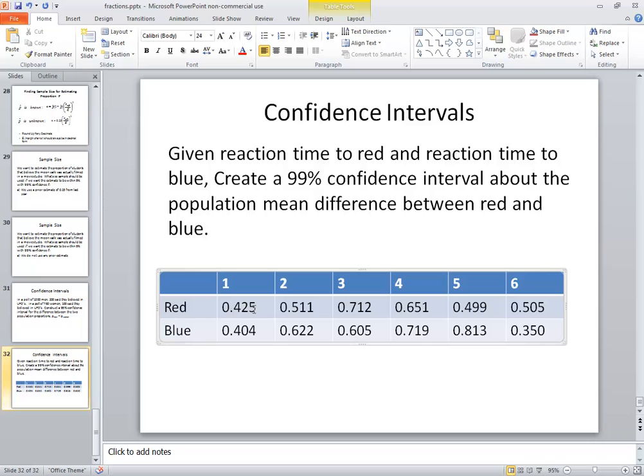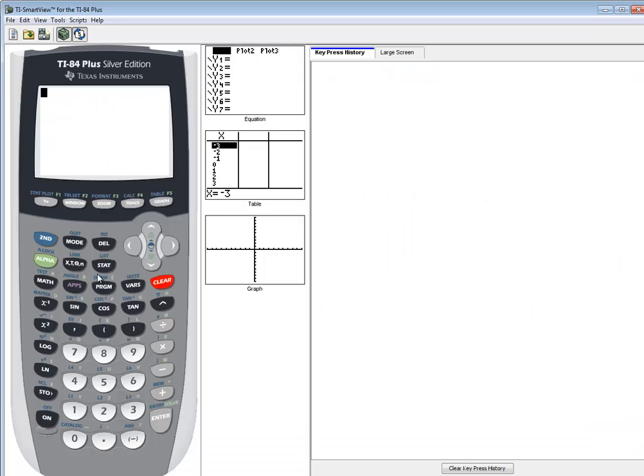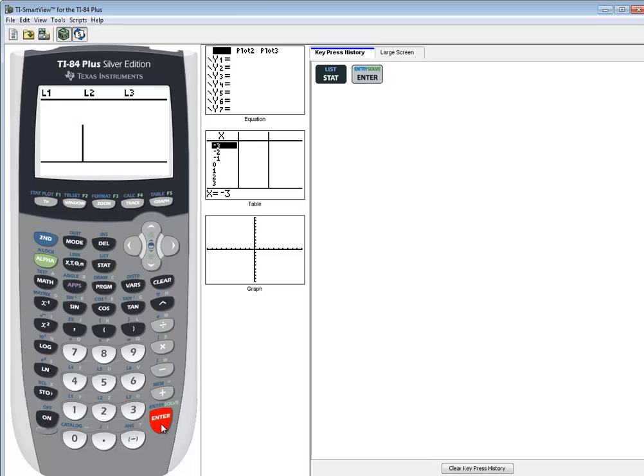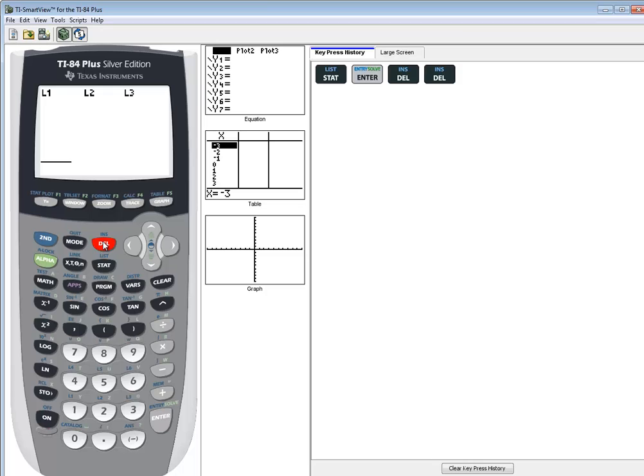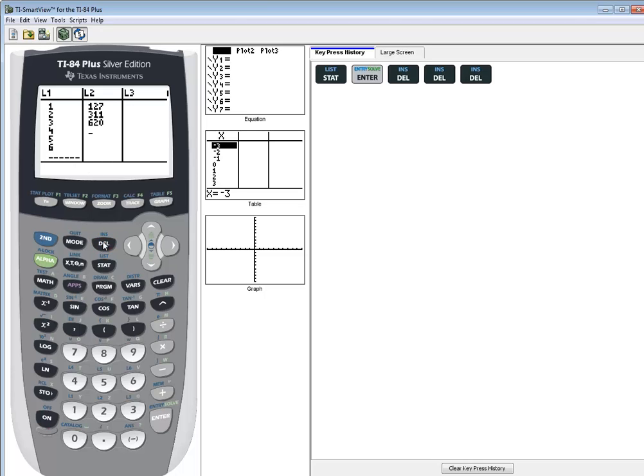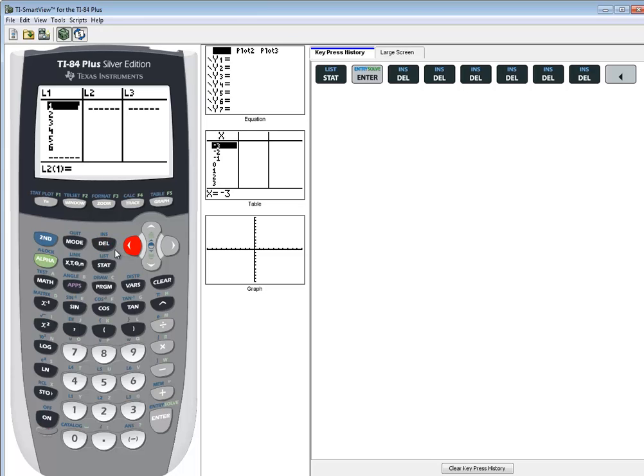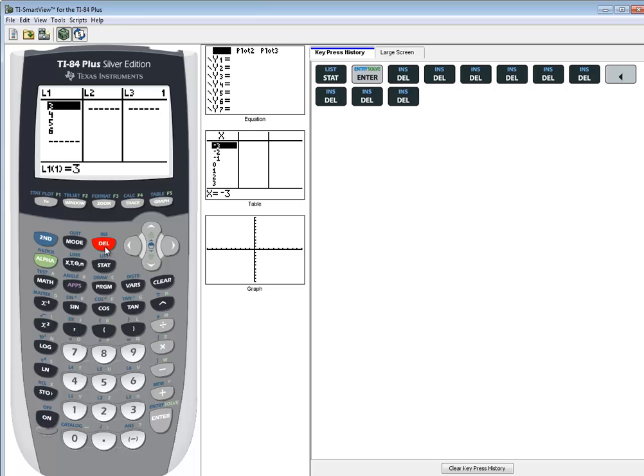By the way, we'll put the red in the first list. I'm going to press my stat button, go into edit. And if you have numbers here already, you can just press delete to clean them out. This is a very quick way to clean those out. Get those all out of there.